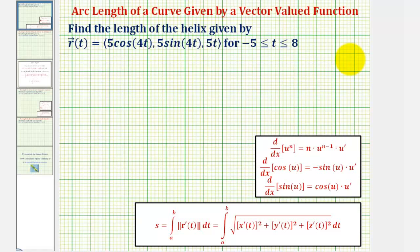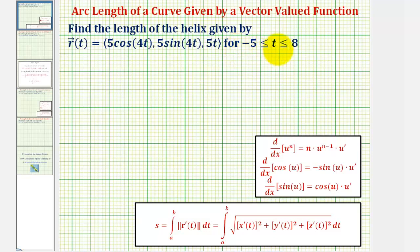Now we'll look at an example of determining the arc length of a space curve given by a vector-valued function. We're asked to find the length of the helix given by r of t for t on the closed interval from negative five to eight.